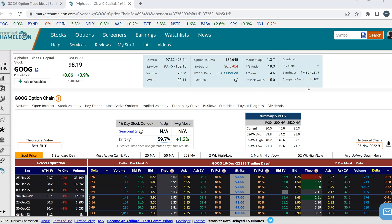Hey everyone, this is Dimitri Pargamotek with MarketChameleon.com. In this video, I'm going to show you how to use the implied volatility skew to trade a credit put spread.